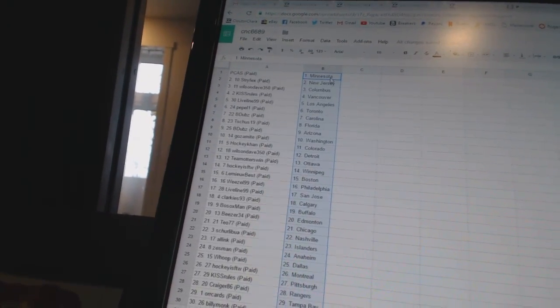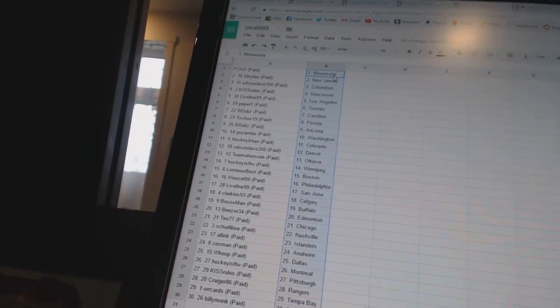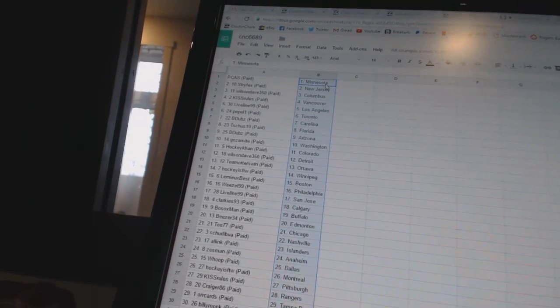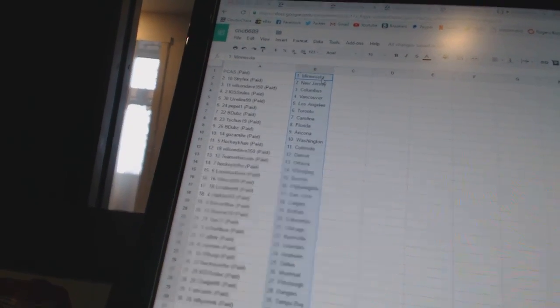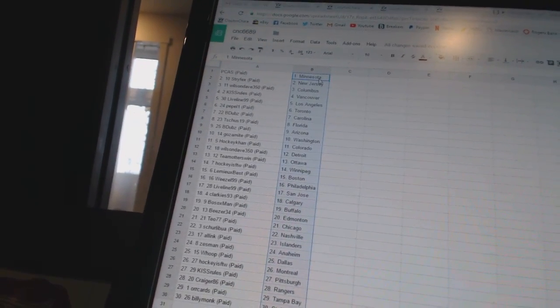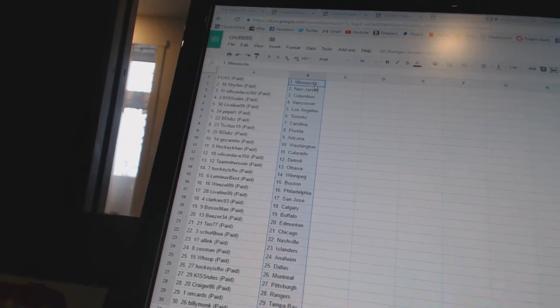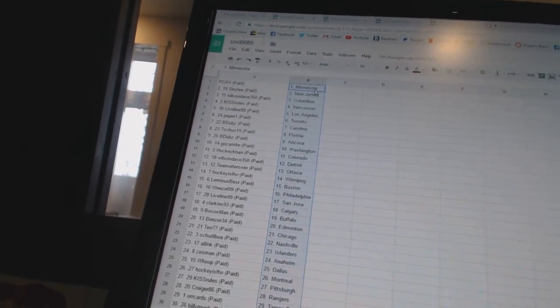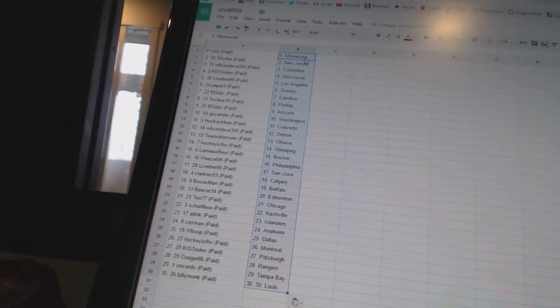Wilson Dave 350 has Columbus, Kiss Rules has Vancouver, Live Line 99 has Los Angeles, Peppa One has Toronto. B Dubs is Carolina, T Shoots 19 has Florida, B Dubs is Arizona, Goza Might has Washington, Hockey Con has Colorado.